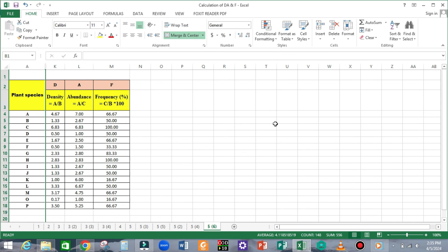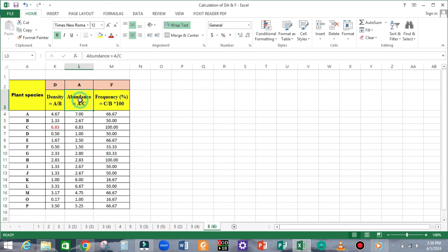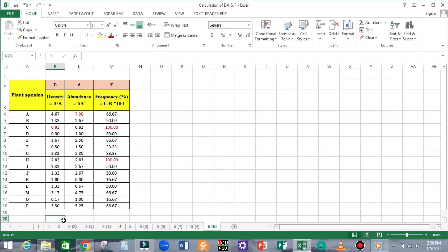Let us briefly interpret the results obtained from the data. Based on this hypothetical study, we can conclude that Species C has the highest density value compared to other species in this study, with a density value of 6.83 individuals per square meter. In terms of abundance, Species A is the most abundant species found in the study area. In terms of frequency percentage, the distribution of Species C and Species H is the highest with a frequency percentage of 100%, meaning Species C and H are uniformly distributed in the habitat of interest.